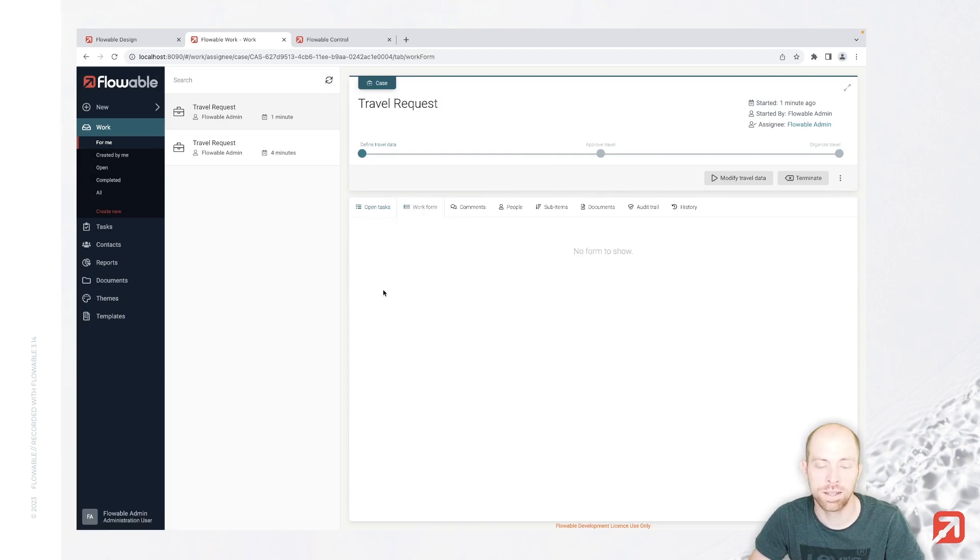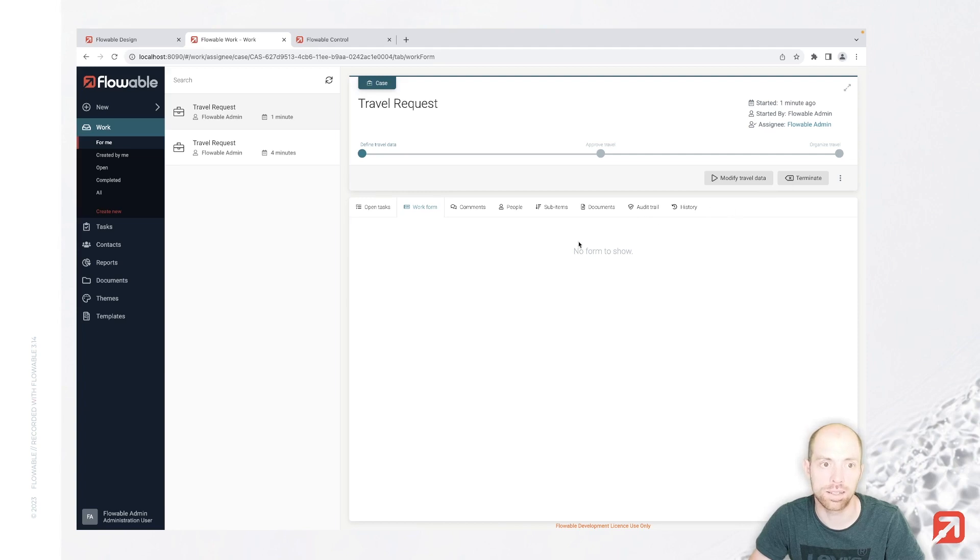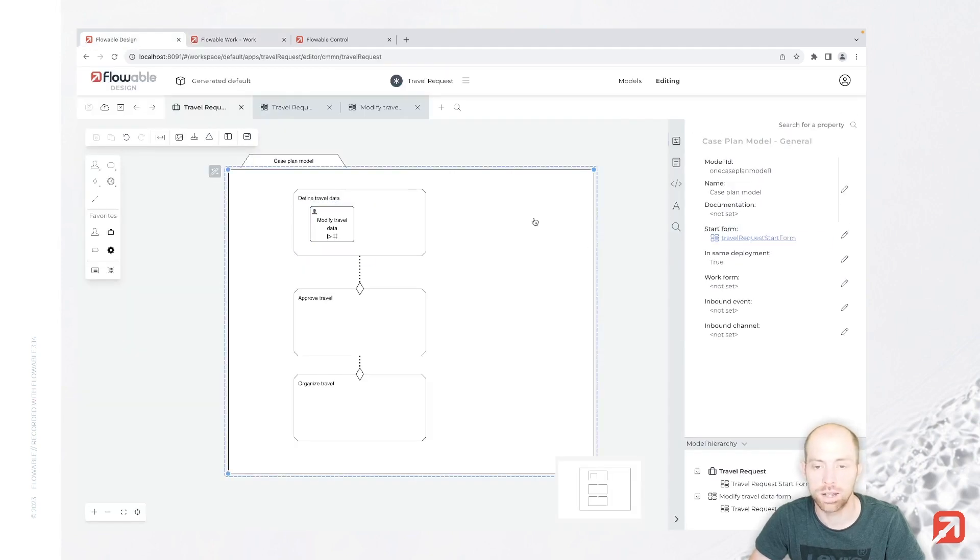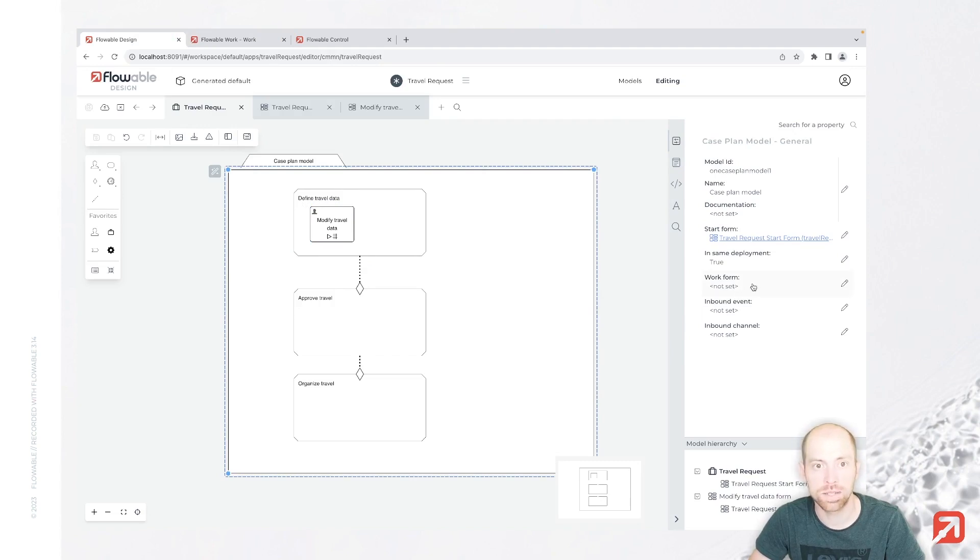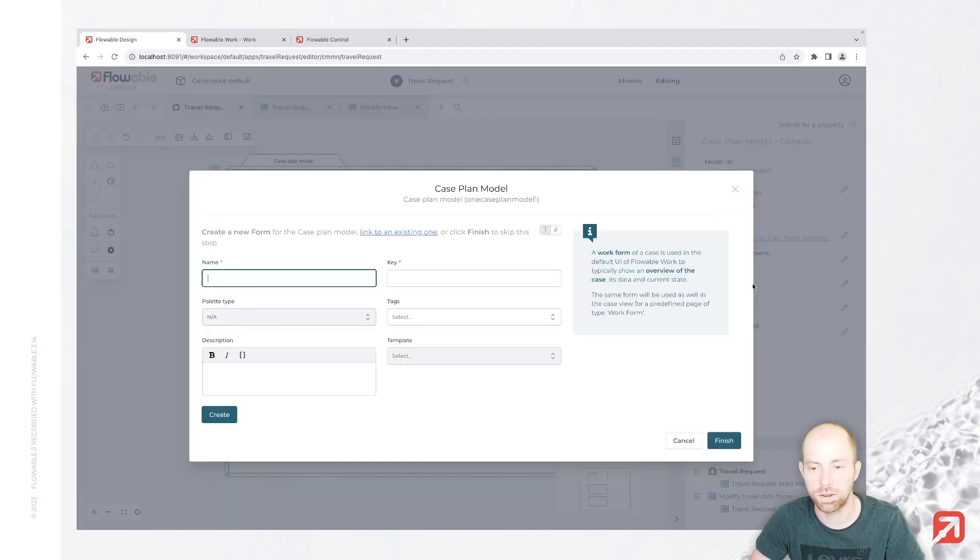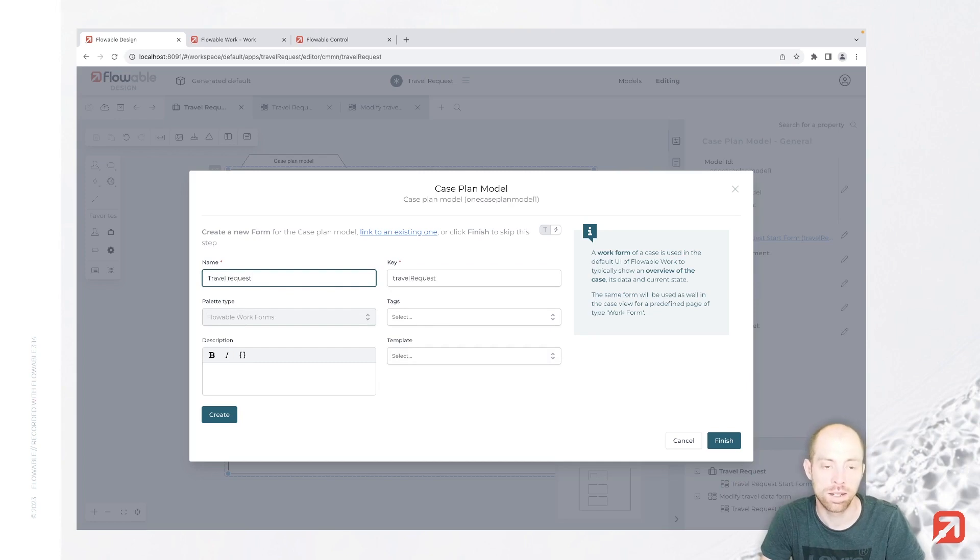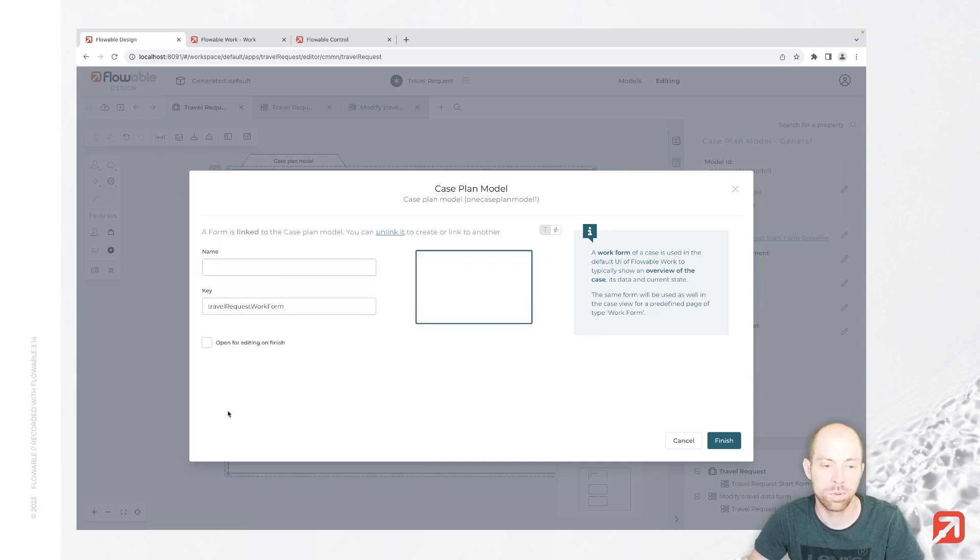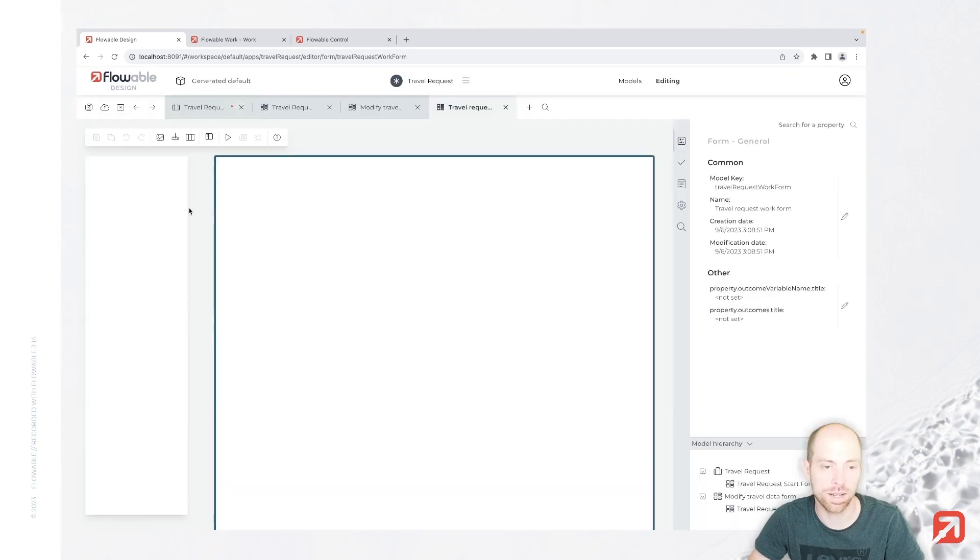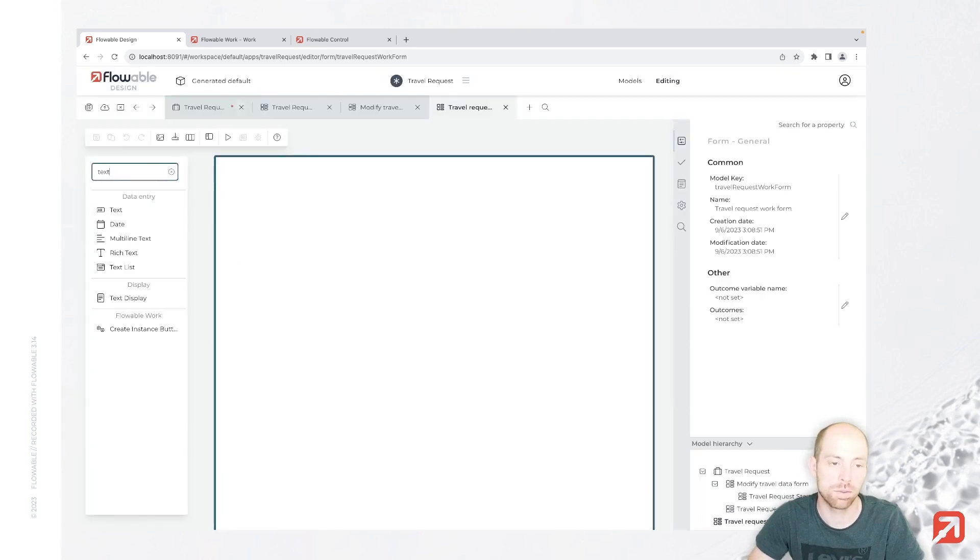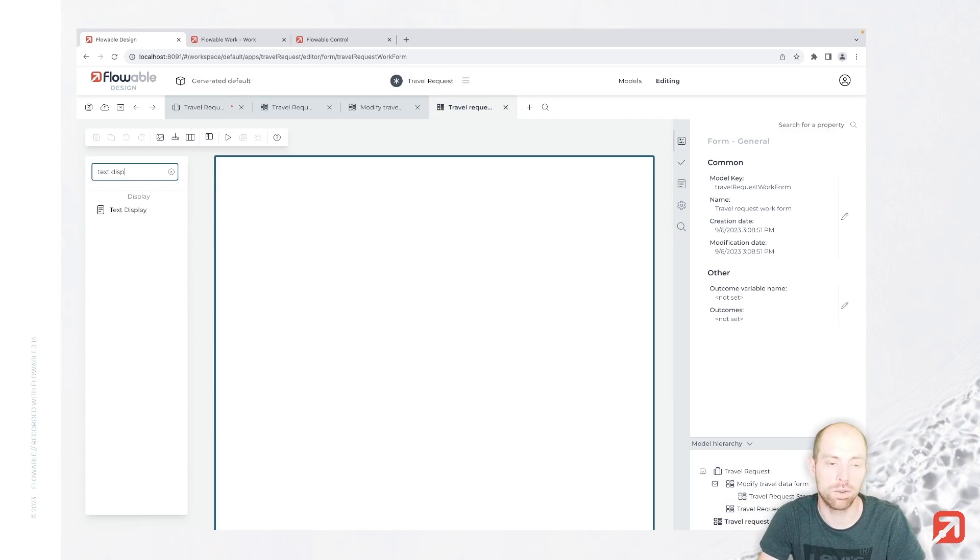There's one thing which I still would like to do, since we have no possibility to see without modifying it what the current data is. So we can go ahead and select also a work form. Let's quickly create that work form, travel request work form. We are creating it, we are opening it, and we make something similar to what we have for our modify form.